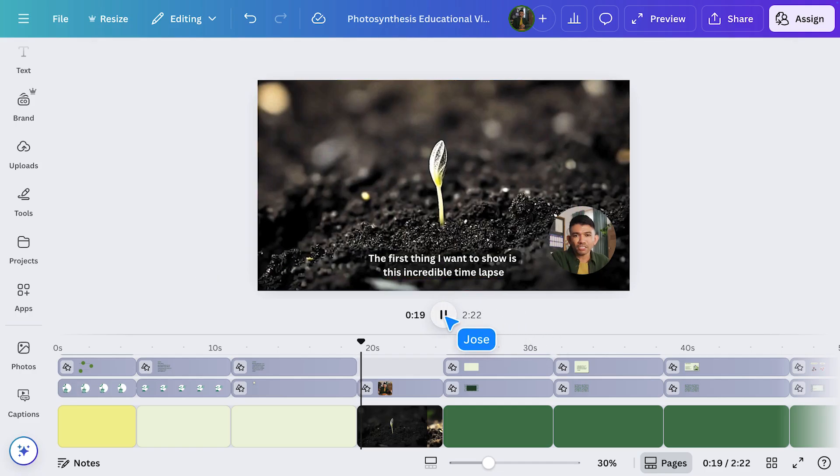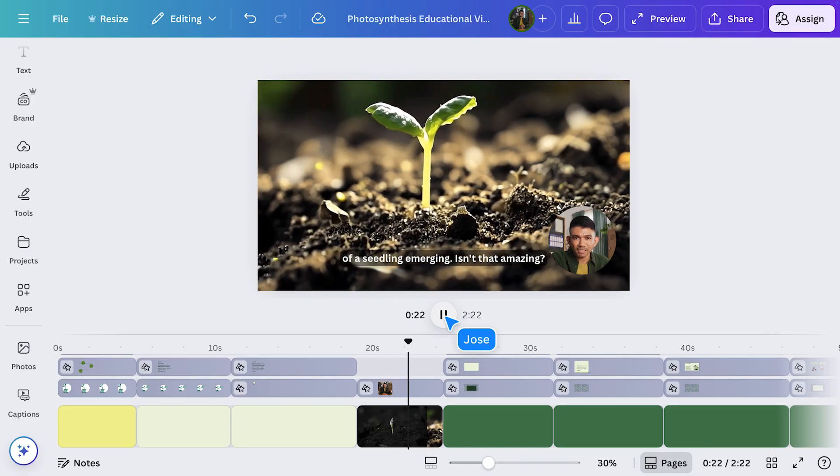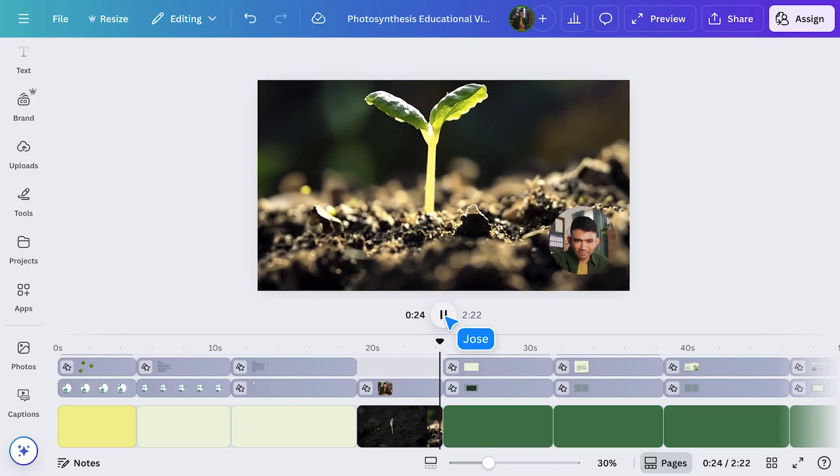The first thing I want to show is this incredible time-lapse of a seedling emerging — isn't that amazing? Now every student can follow along, whether they're watching with sound, reading as they go, or just needing a little extra support.